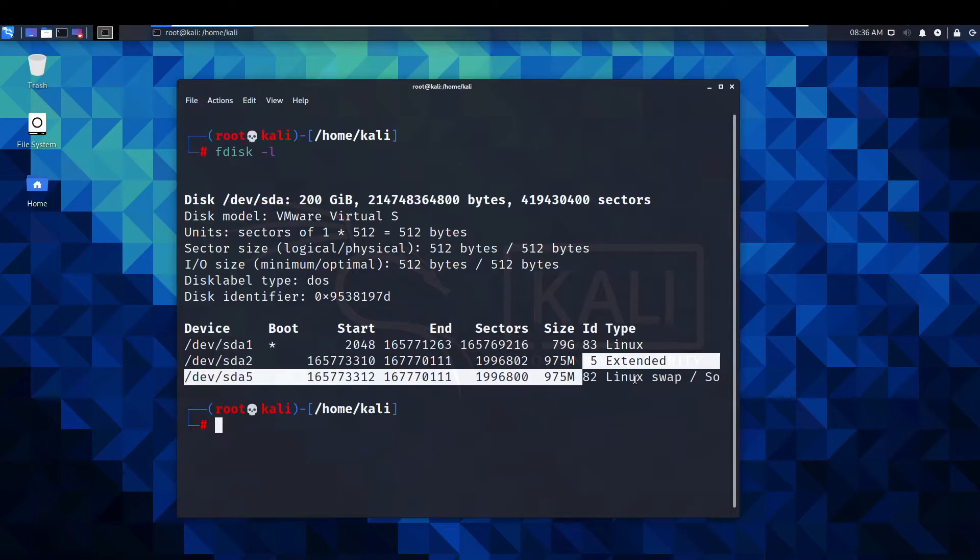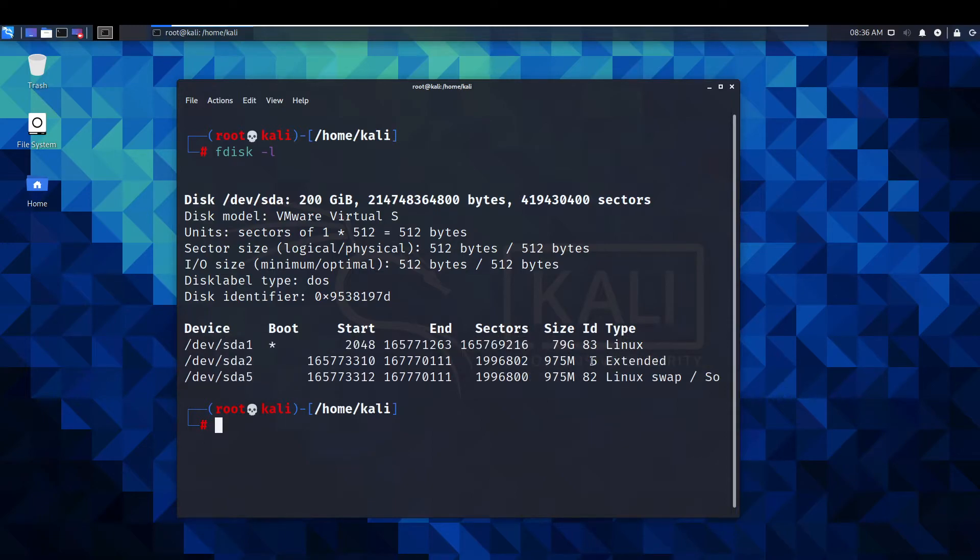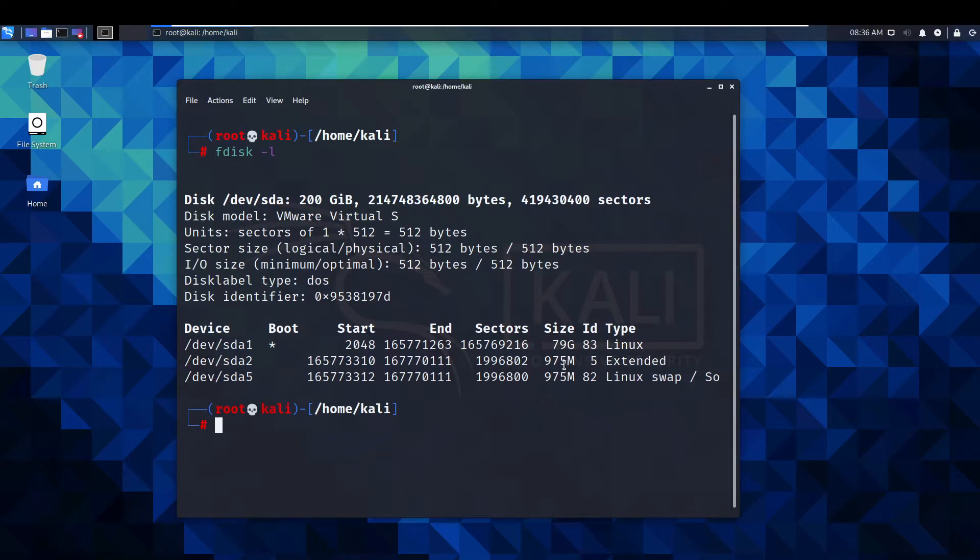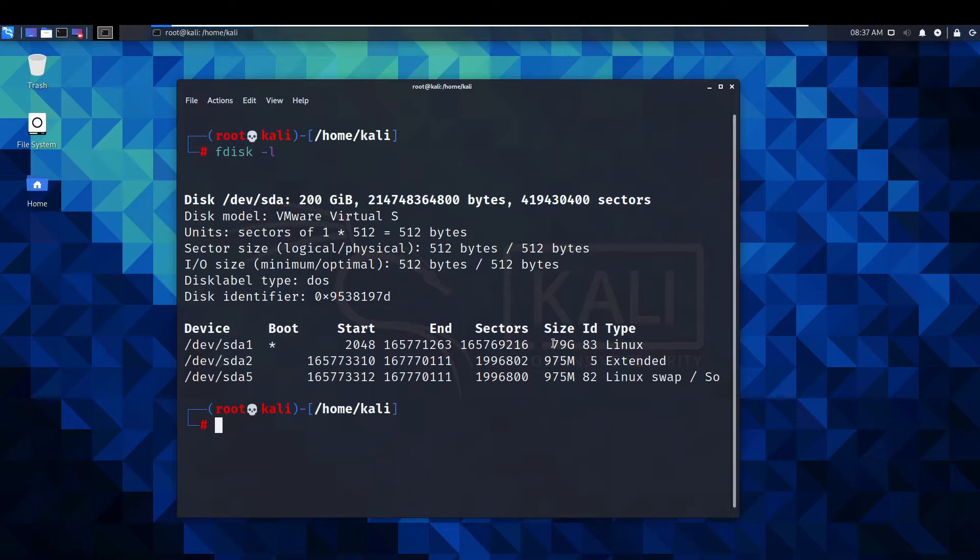The linux swap, swap solaris and extended are two little partitions that we need to keep. We can't just delete these out and make that bigger. We need to mess around in gparted which I'll show you in a second to do this.